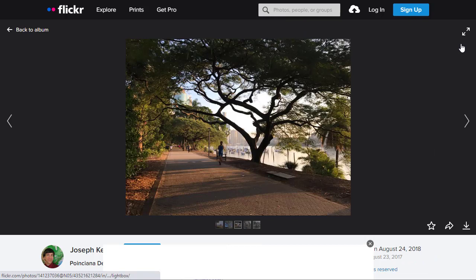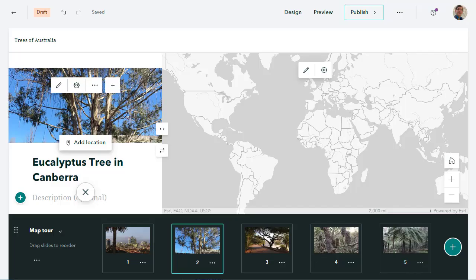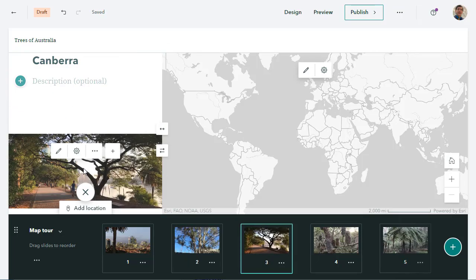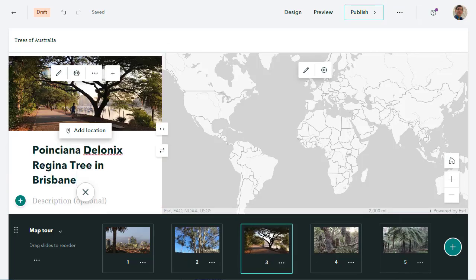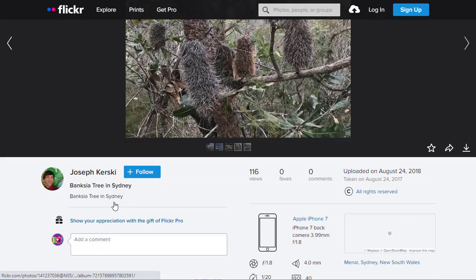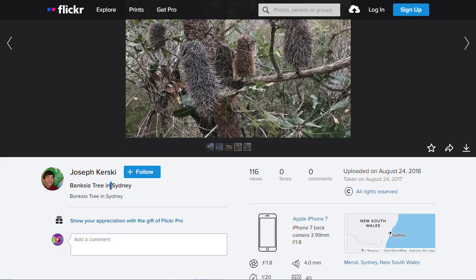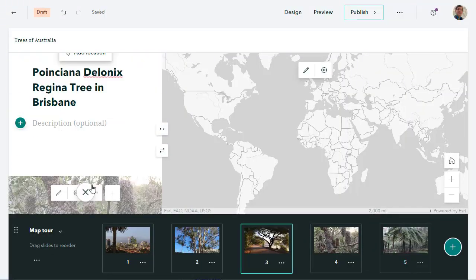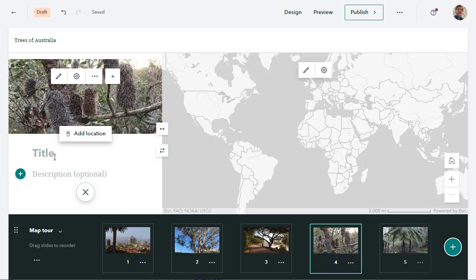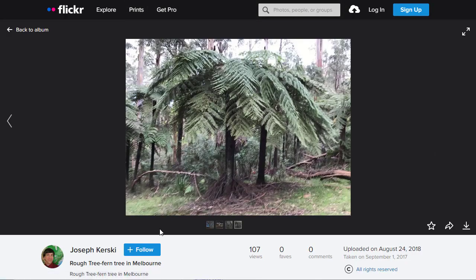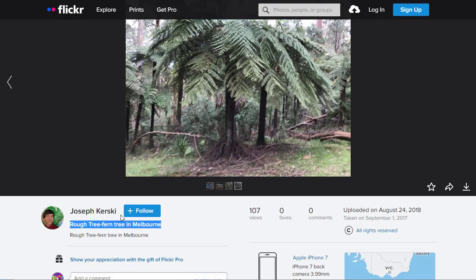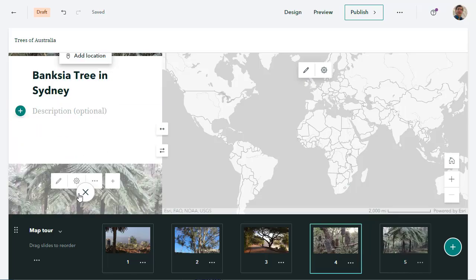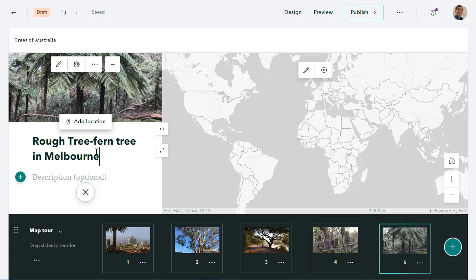So what about these other ones? I'm going to name those appropriately based on the metadata, in this case my Flickr photograph title. So you can see I'm going to do this five times. I've got my Poinciana in Brisbane. That's the third one in my list, so that looks good. And then I am going to my fourth photograph here. That's that wonderful Banksia tree in Sydney. I love that one. And the fifth one is a very large fern on a certain type of tree in Melbourne. Rough tree fern tree in Melbourne. I've never seen ferns that large before. That is just fascinating.